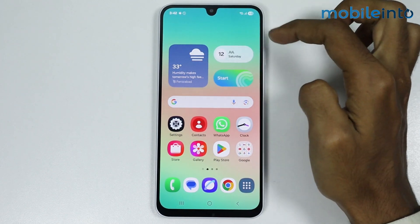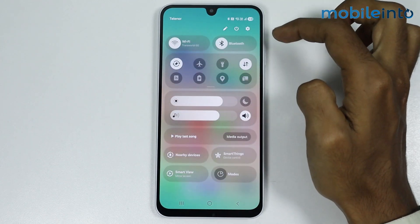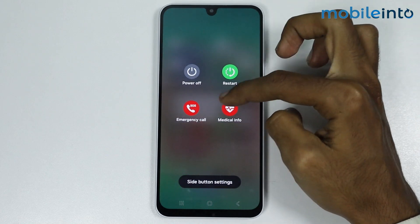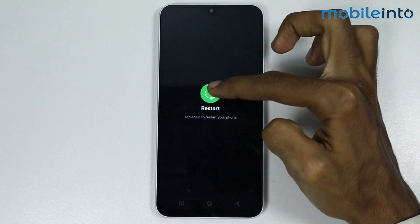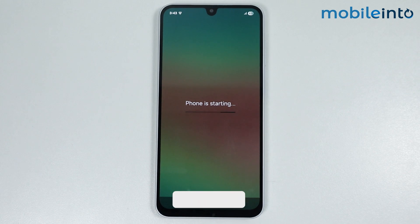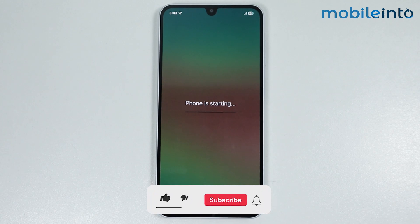After that, go to your home screen and restart your smartphone. Open the quick settings and tap on the power icon, then select Restart. The smartphone has now finished restarting.